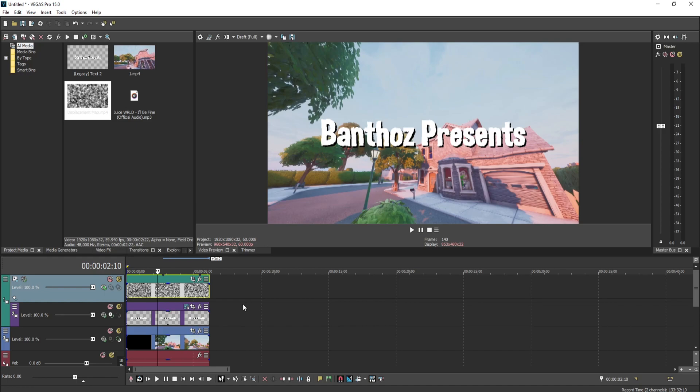So guys, that's how you use this displacement map in Sony Vegas Pro 15 and I'll see you guys in the next video. Peace!